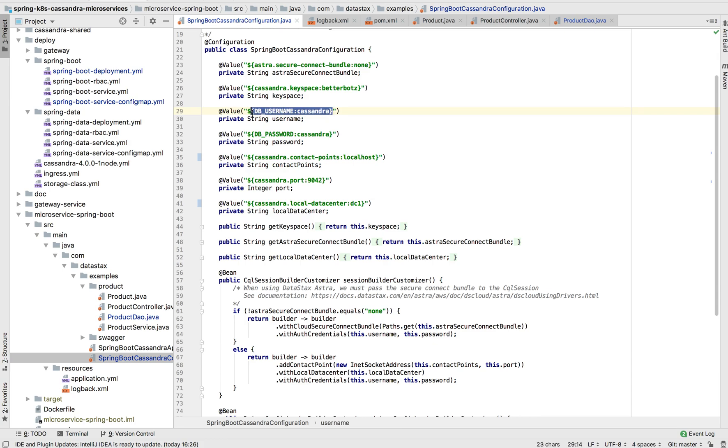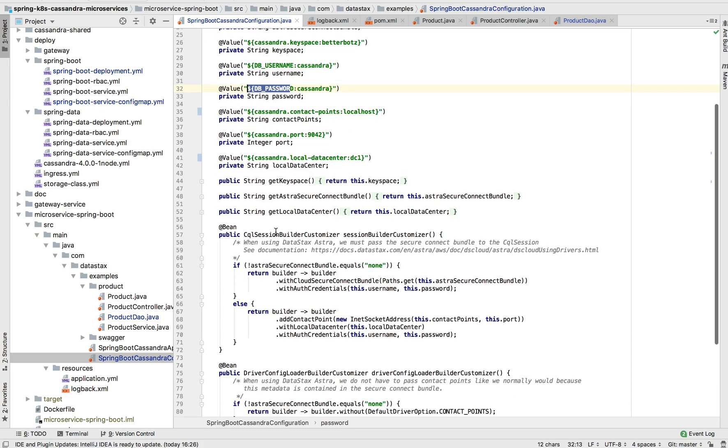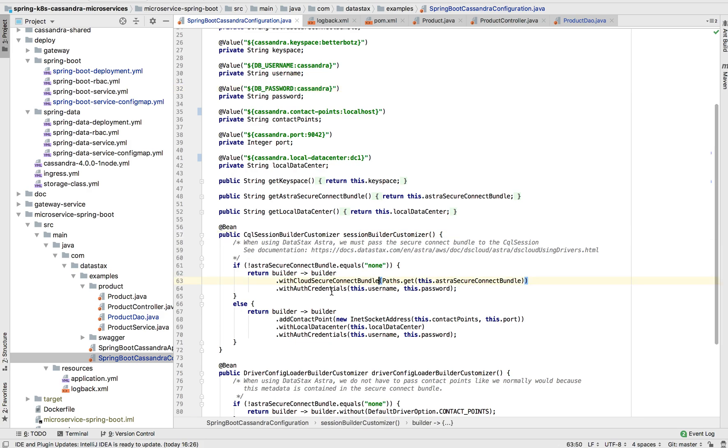Here we have the username, the password, and then down here, we're using this builder customizer hook to pass in the Connect Bundle and the auth credentials to the Cassandra Java driver.